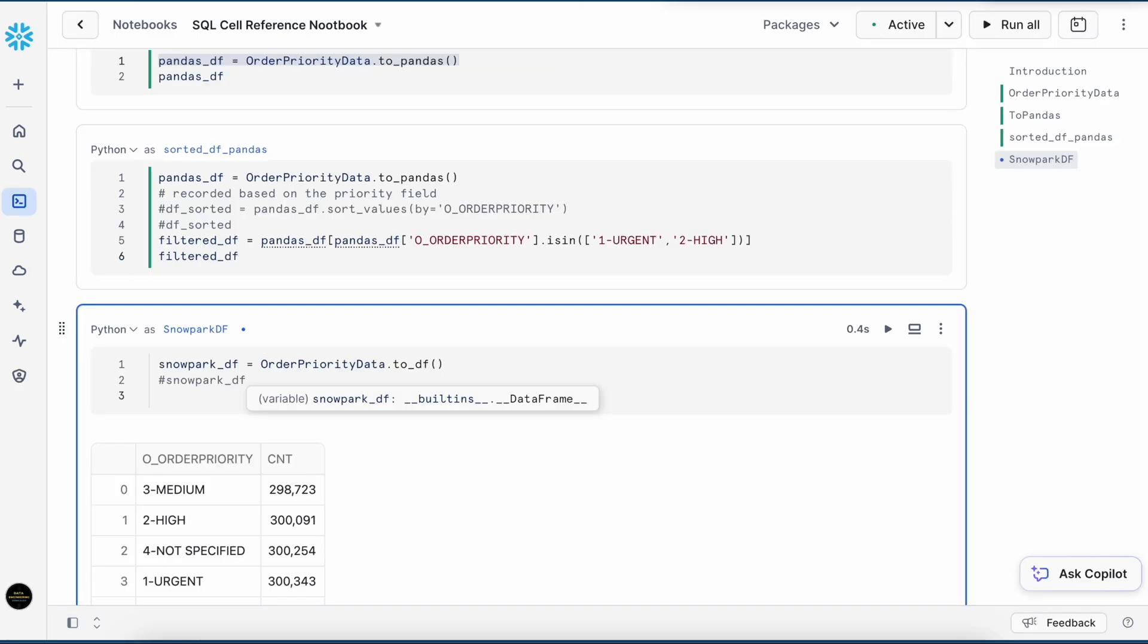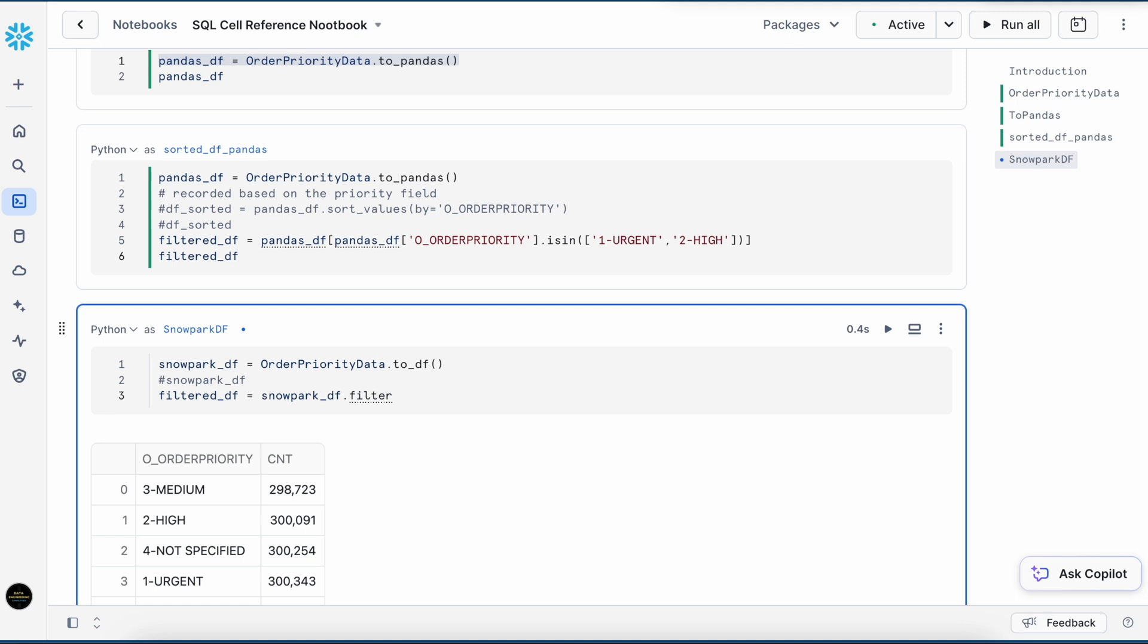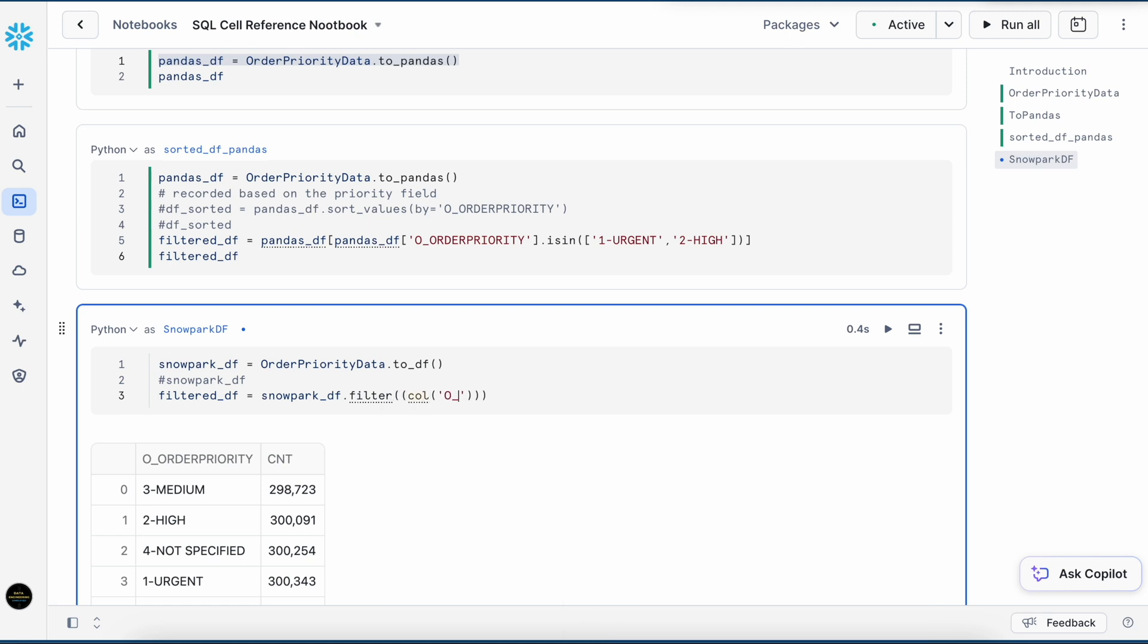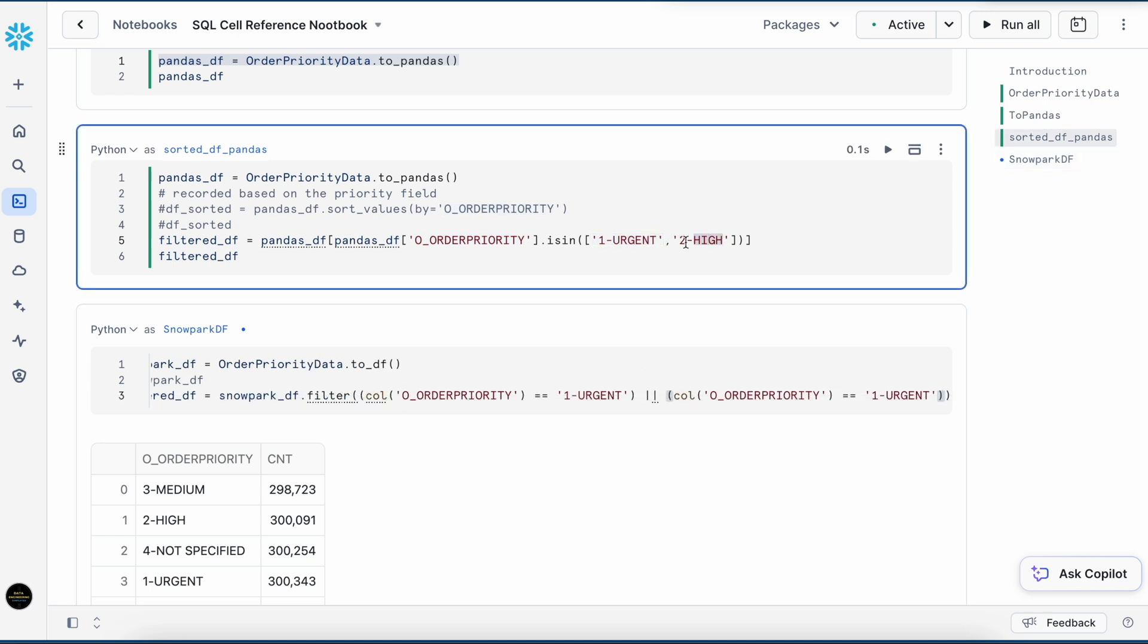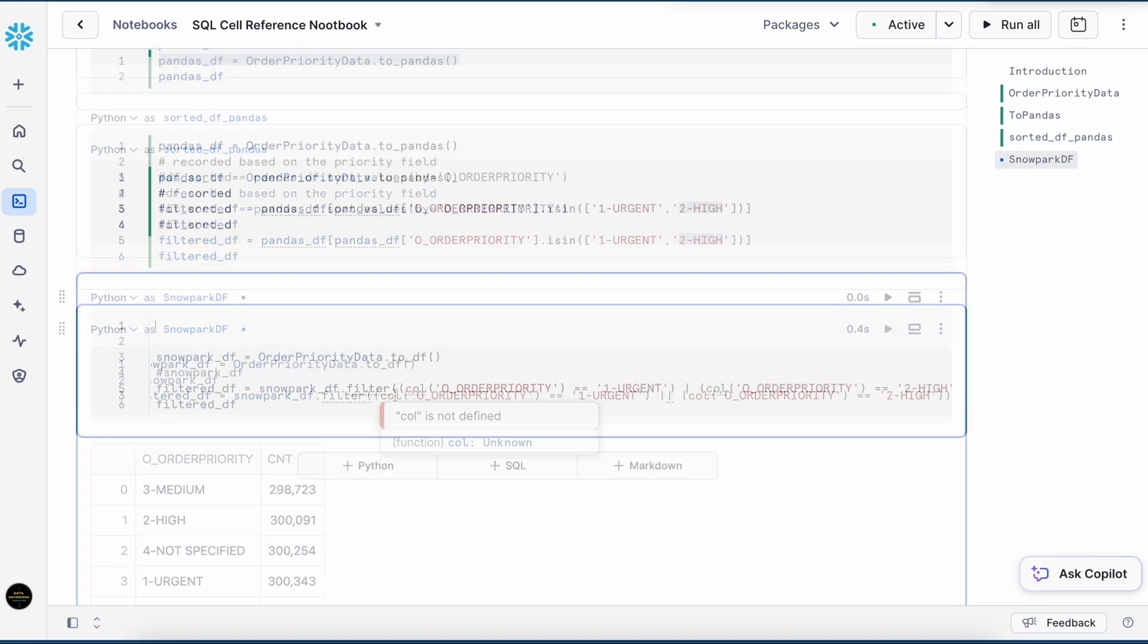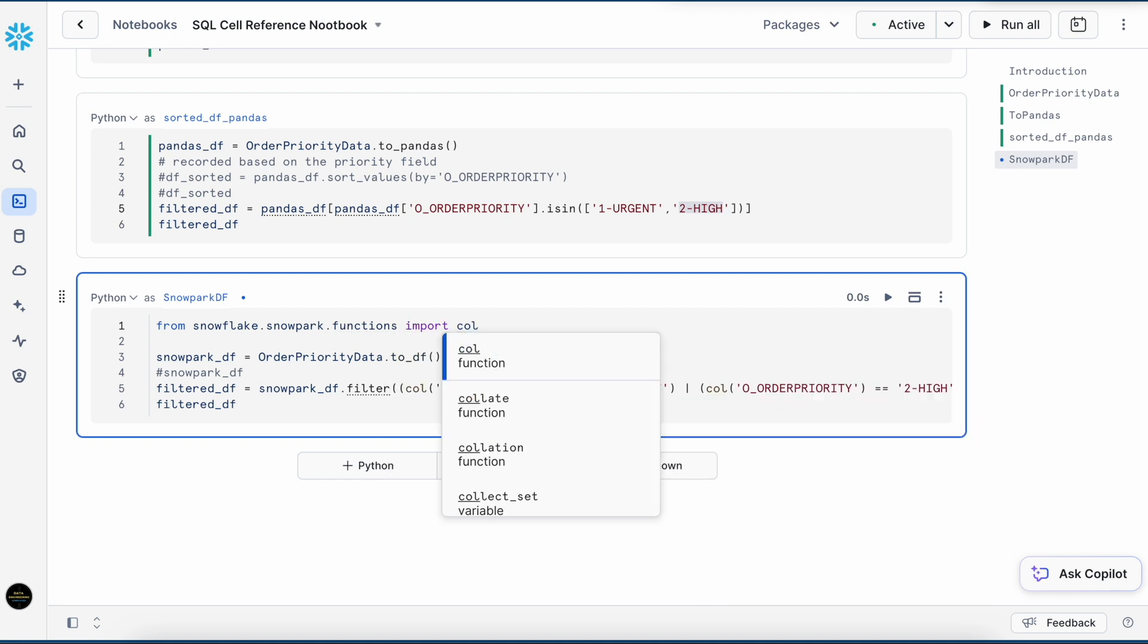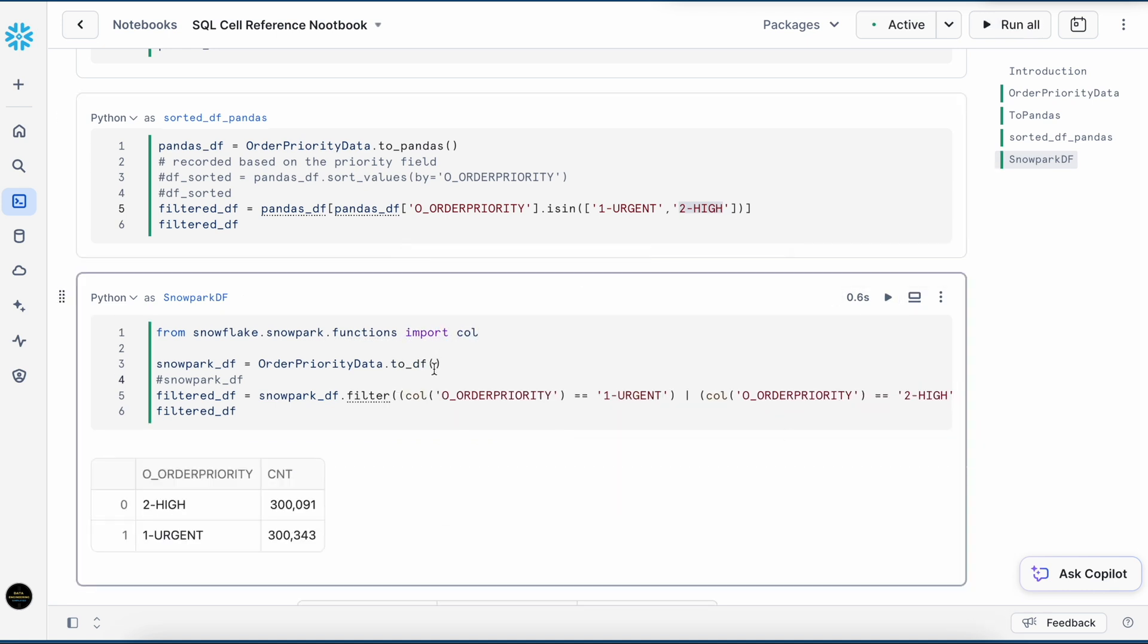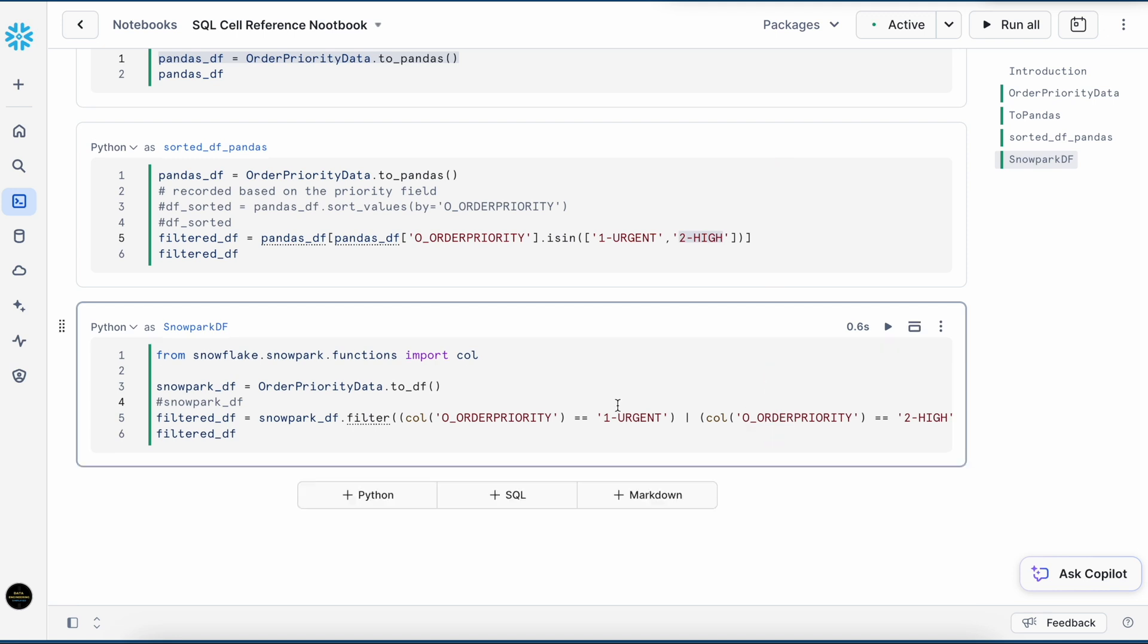Let's apply the filter. And I got the same result. This is how you can run Pandas dataframe as well as Snowpark dataframe.